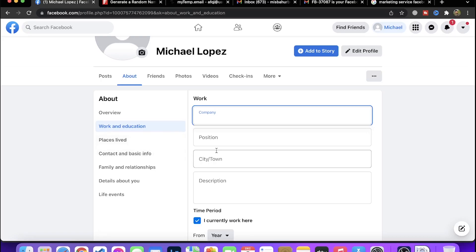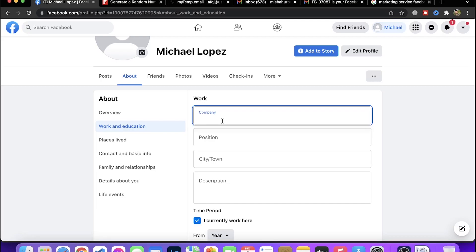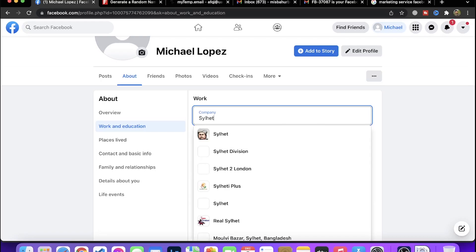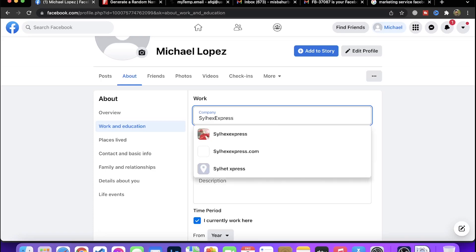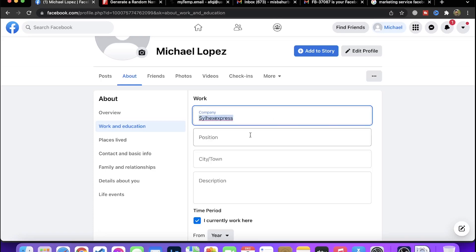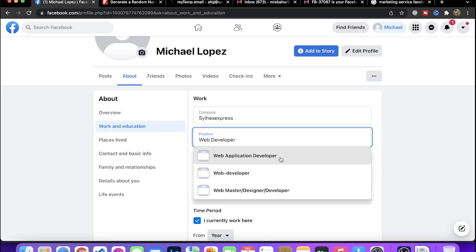In a professional ID, the information and experience should be clear. Add the company name where you've worked. Select the position and designation. For example, add details like web developer or other roles you've had.